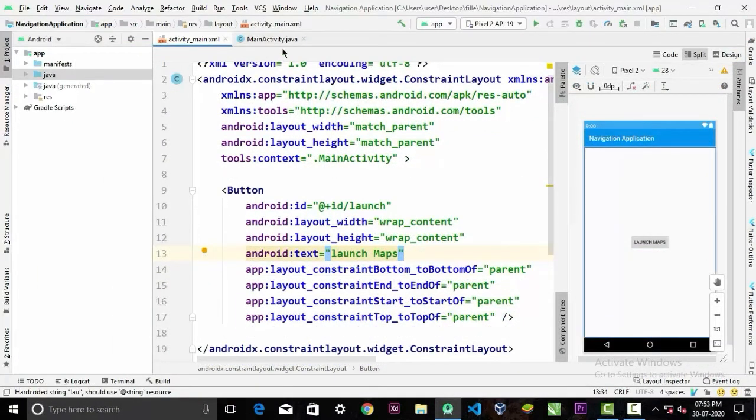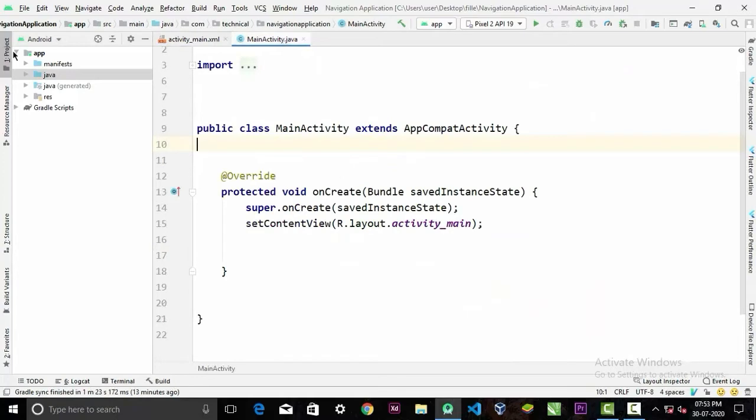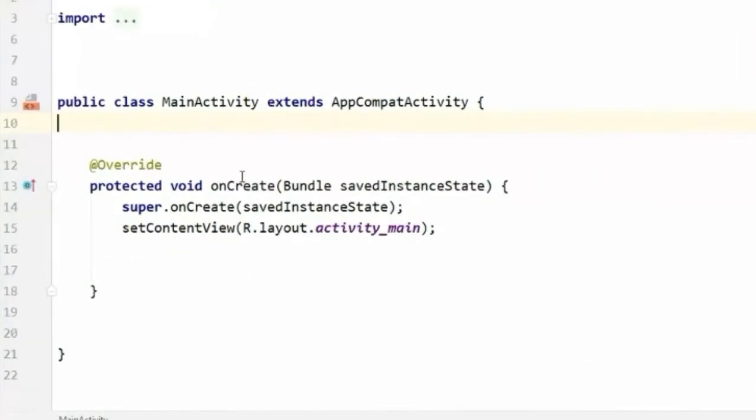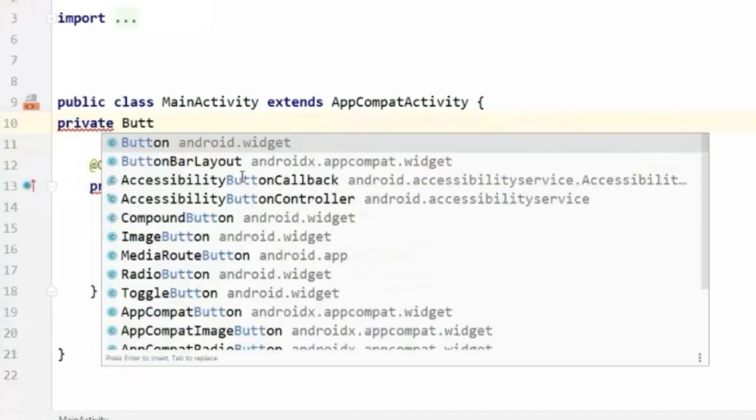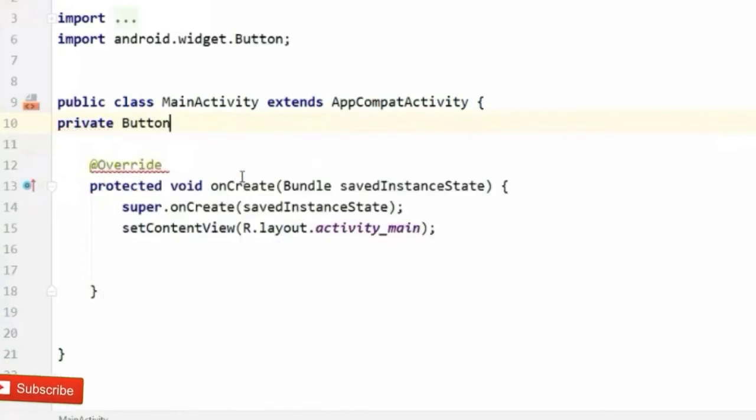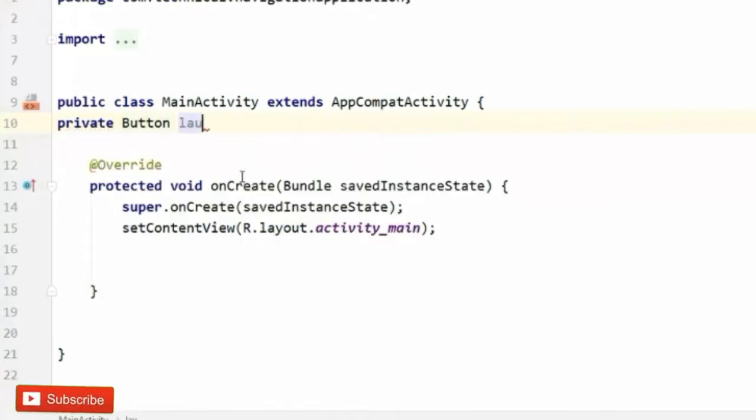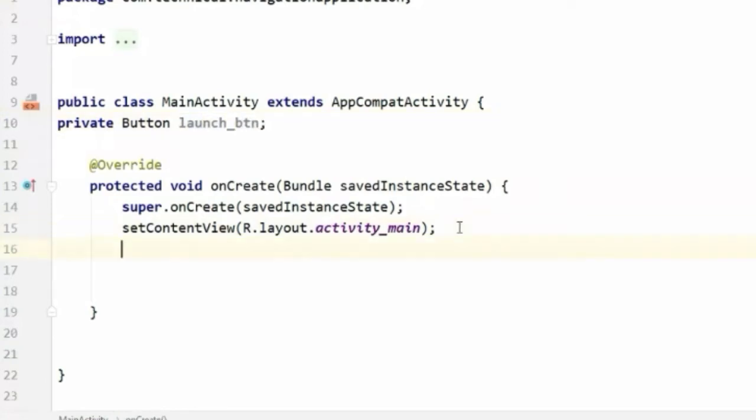Now in our Java code, first we'll initialize our button. I'm gonna call it launch_button and assign it to its following ID.